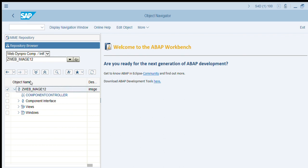First, go to the Web Dynpro application and create it. Go to MIME objects and select import.